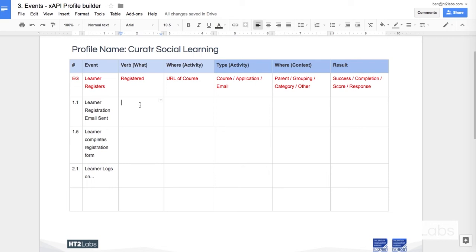As long as it conforms to the requirements of the specification, which fundamentally says that verb must be qualified with a unique identifier, then that is conformant to the specification.